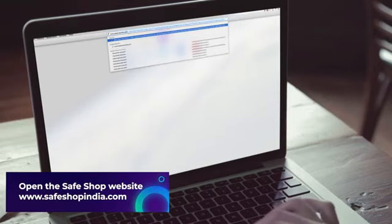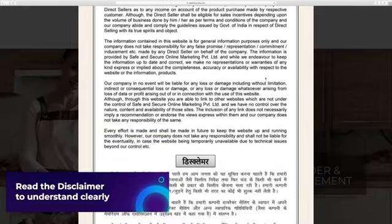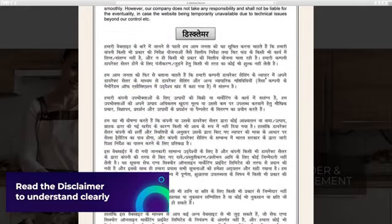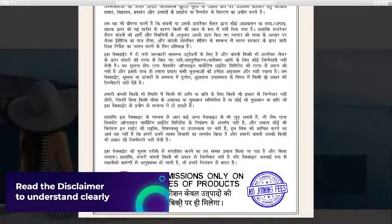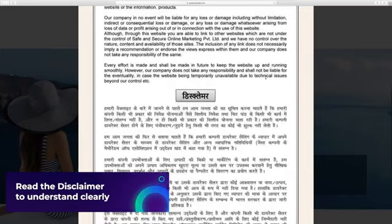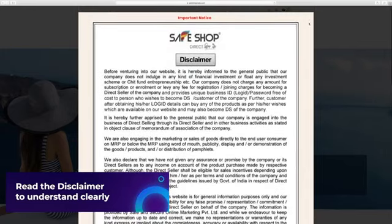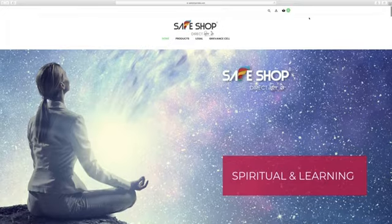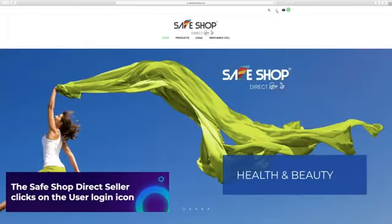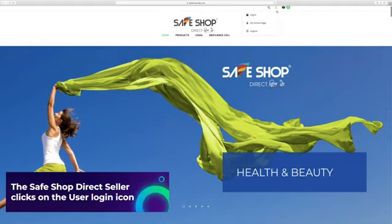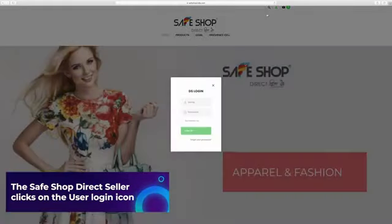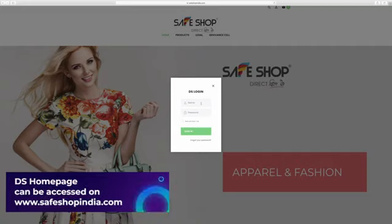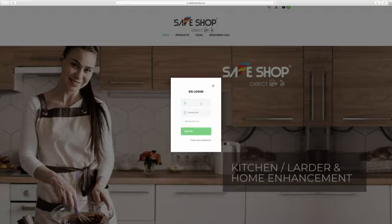Read the disclaimer to understand clearly that the company does not indulge in any kind of financial investment or float any investment scheme, chit fund, etc. Close the disclaimer dialog box and move to the home page. The Safe Shop direct seller clicks on the user login icon at the top to access the login screen. DS home page can be accessed on www.safeshopindia.com by signing into your account on the website as a Safe Shop direct seller.